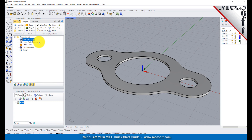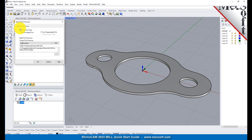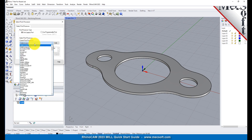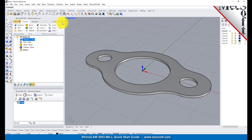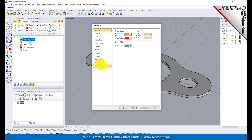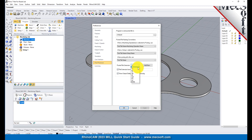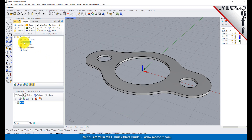Next, we'll define the post processor. From the Program tab, select Post to display the dialog. For the current post processor, select Haas from the list of available posts. Then set the Posted File Extension to NC. Other file extensions are available, depending on your machine requirements. Pick OK, and notice that the post type now appears under the machining job in the Machining Browser.